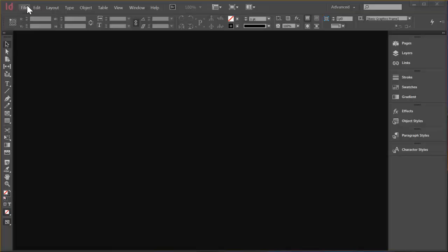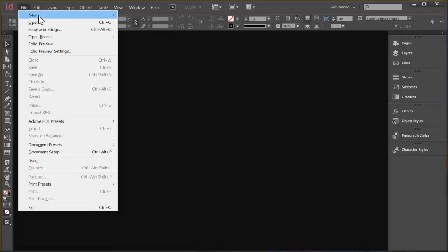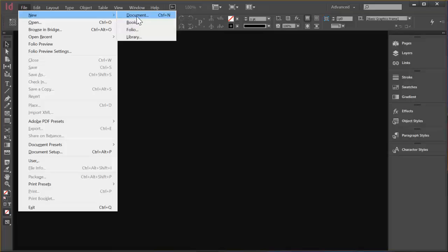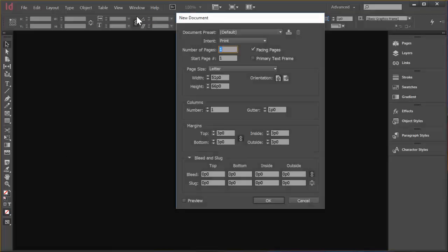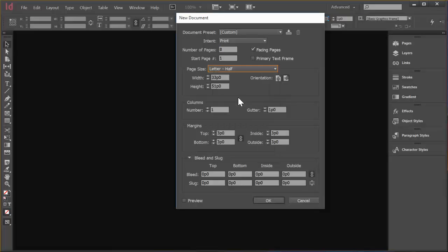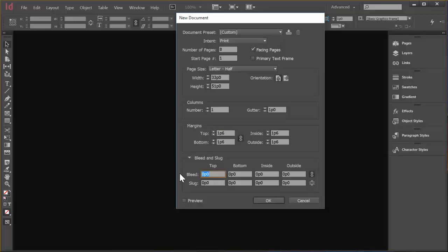So we'll go up to File and hover New and choose Document. Number of pages, I'm going to give that 8 pages. Page Size, I'll go with Letter Half, Portrait Orientation, and my Margins. I want one PICA 6 points. And I don't really need a bleed, but I'll just add one. One PICA 6 as well. And then I'll click OK.